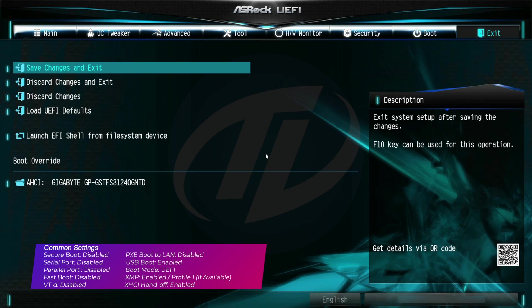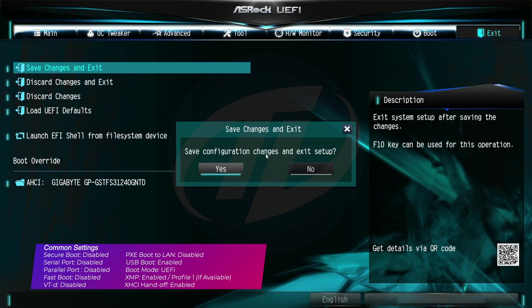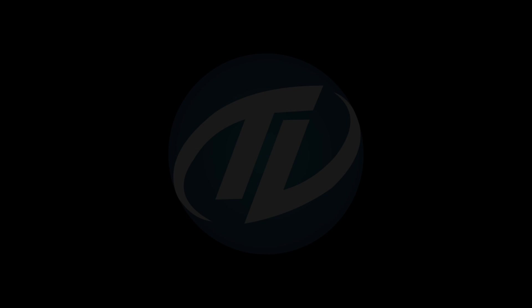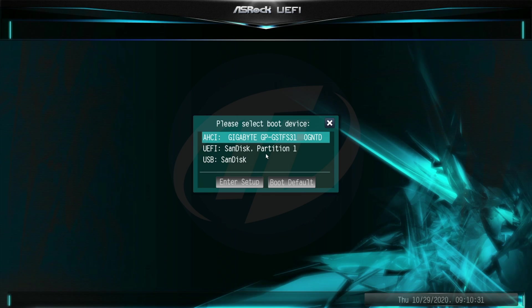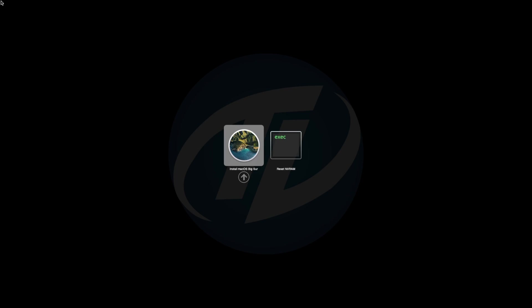Now exit BIOS saving changes. Plug the Big Sur bootable USB and boot to the boot menu. Select the USB followed by the EFI prefix and press Enter to boot. No drive is showing here, as I have already formatted the SSD. Press Enter to boot.